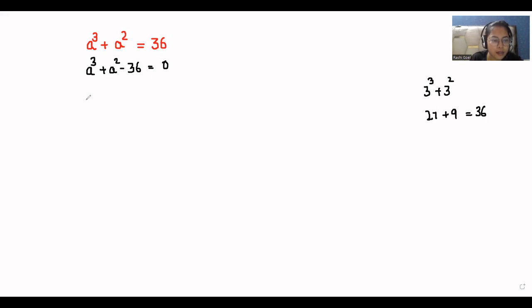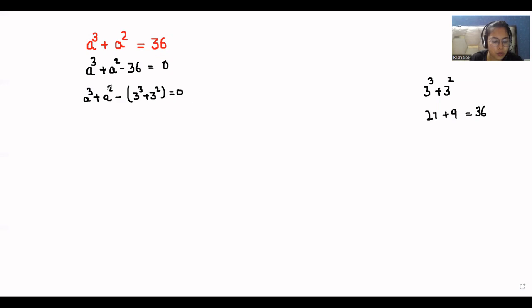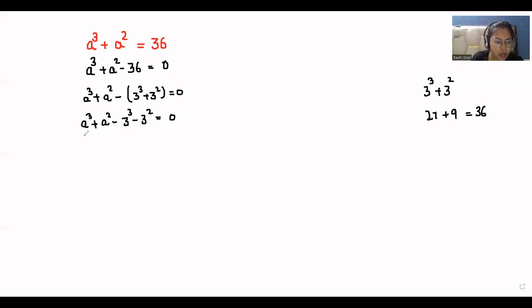So the equation looks like a cubed plus a squared minus (3 cubed plus 3 squared) is equal to zero. If I remove the brackets, it becomes a cubed plus a squared minus 3 cubed minus 3 squared is equal to zero. Now I'll take the cube terms together.